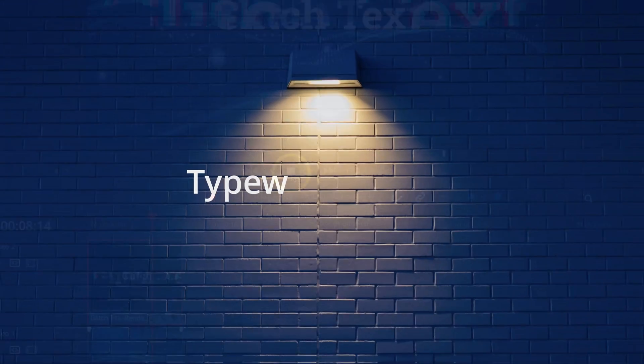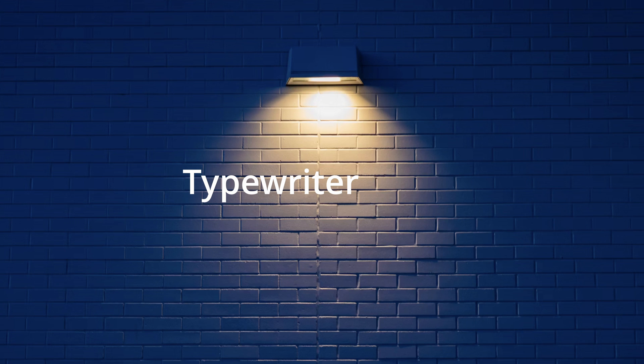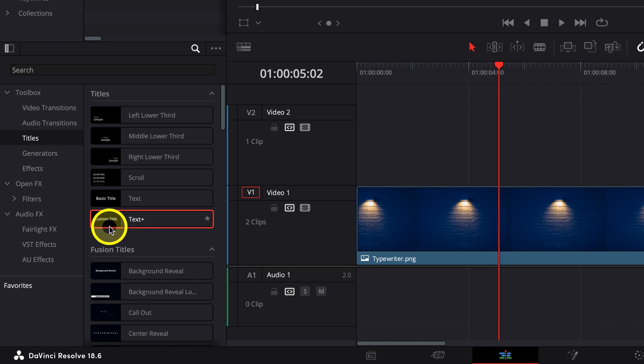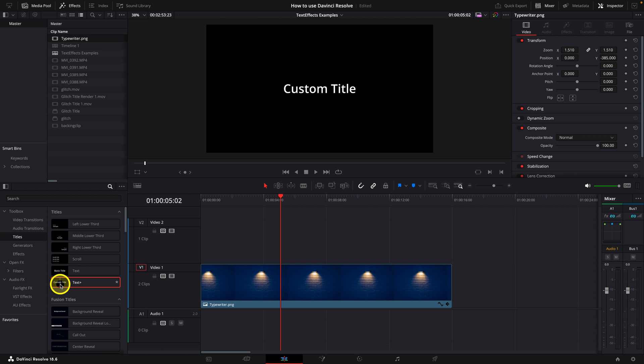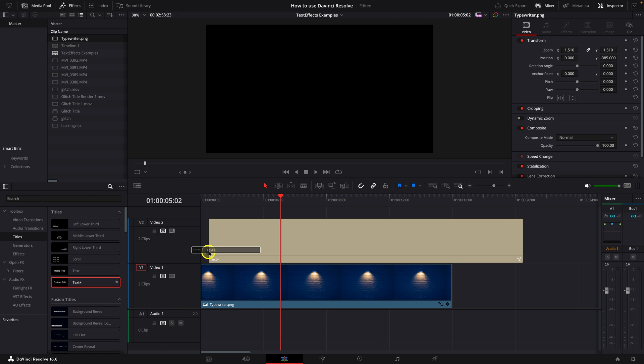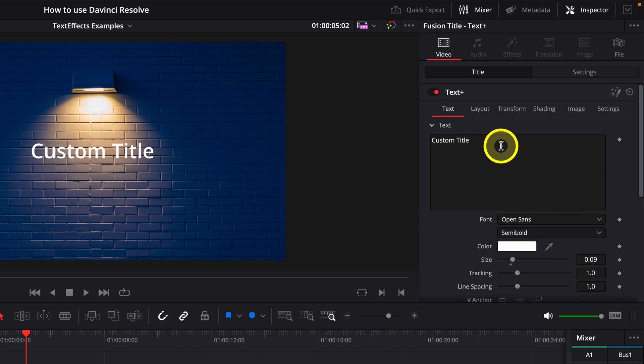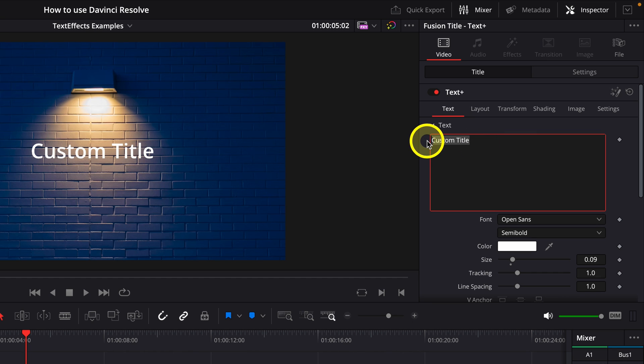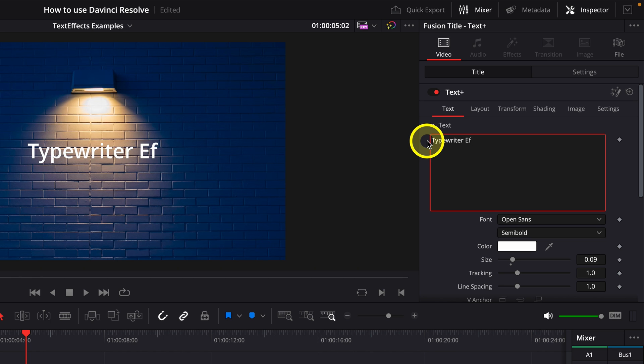The next text effect we're going to take a look at is the typewriter effect. To access this feature, you need to click on the titles tab on the left-hand side and click on the text plus tool. So not the previous text tool that we used. Make sure that you've selected text plus. In the inspector tab on the right-hand side, go and enter the desired words in the text box. I'm going to use the self-explanatory title typewriter effect for this example.